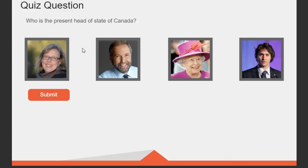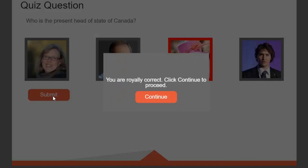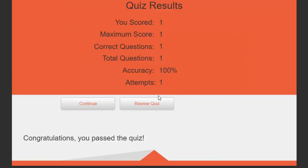So, in this case here, I'll choose the queen as the correct answer, and then I'm going to hit the submit button, and it tells me that I'm royally correct. Click continue to proceed. So, pretty much the same result as before, but I've got a positive message here, and by clicking this continue button, I'm adding a value of one to my final quiz score, and I get the results that you would expect. I scored one. I got 100%. Congratulations. You passed.